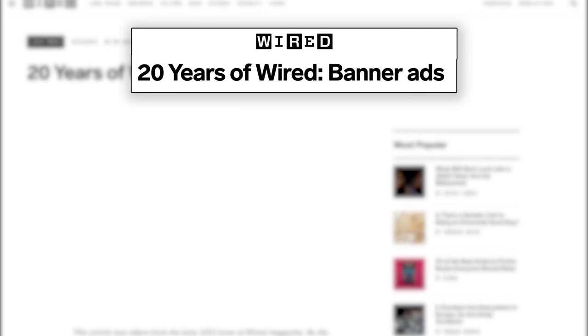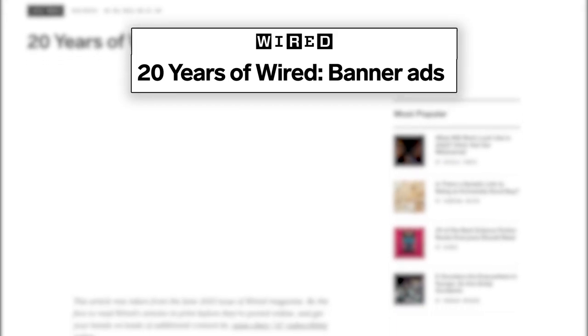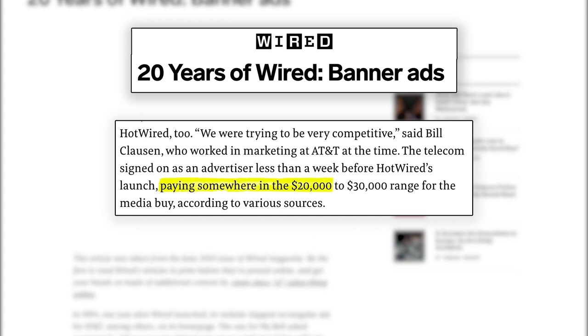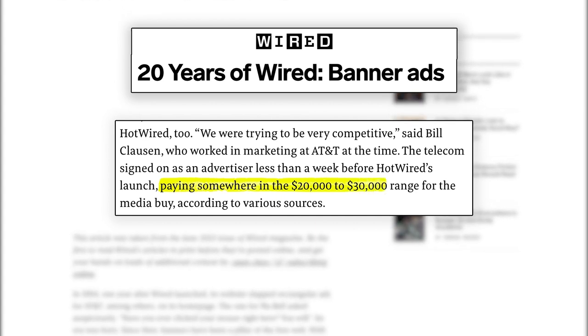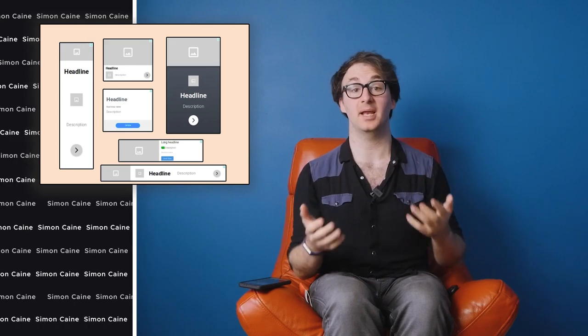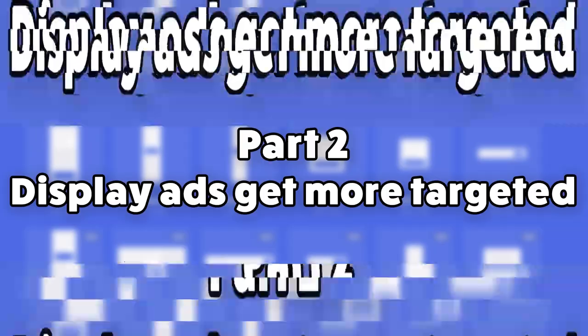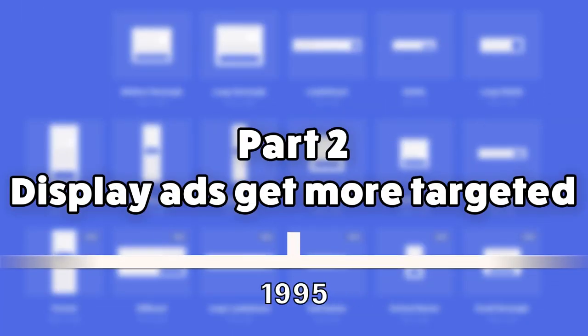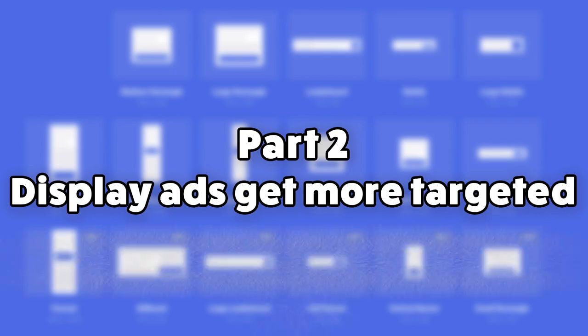It appeared on the now-defunct Hotwire.com, which we all remember fondly, and it cost $30,000. And you thought JPEG NFTs were overpriced. Given how well this ad did, marketeers decided it would be worth putting more of them online. And so began the age of display ads. Part 2. In 1995, display ads become increasingly targeted.